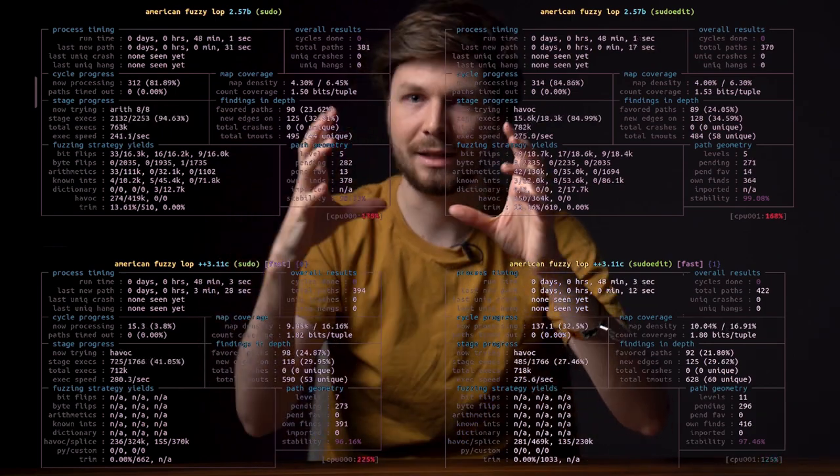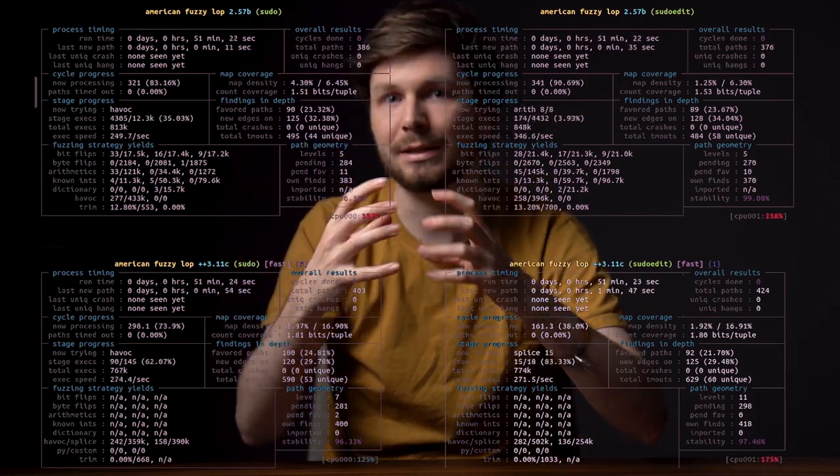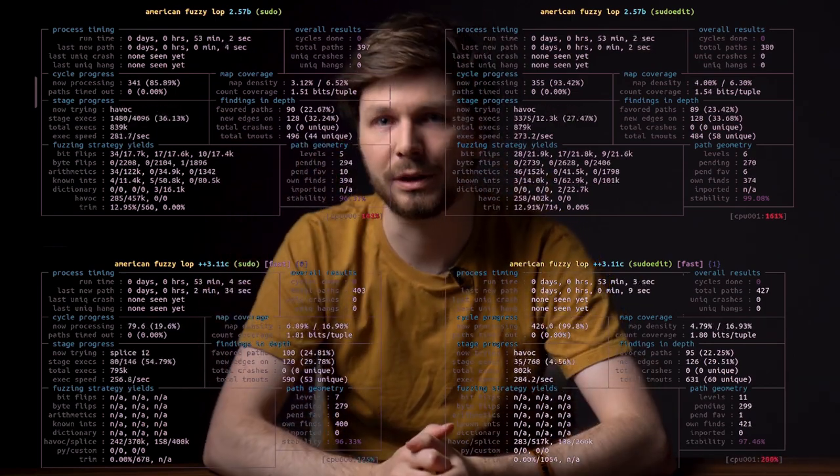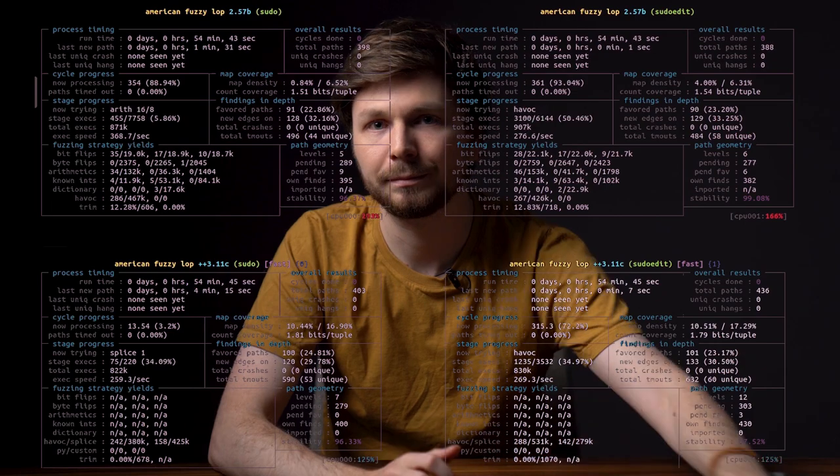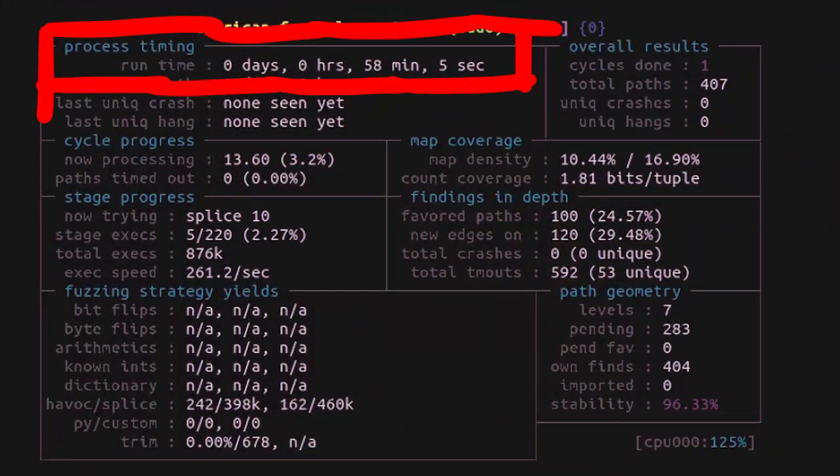By the way we haven't really looked at the AFL output yet, so let's use this opportunity really quick. Here you can see how long the fuzzing has been running.